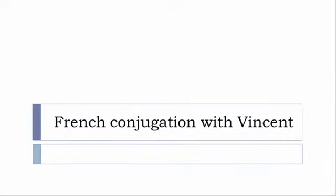Bonjour à tous and welcome to French Conjugation with Vincent. I've decided to make this new series of videos in which I will present you the conjugation of one verb at a specific tense.